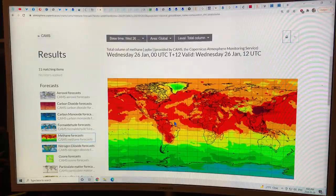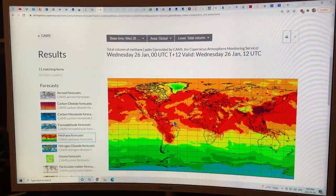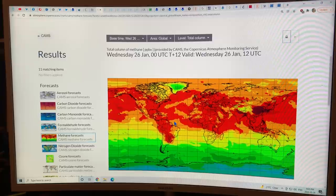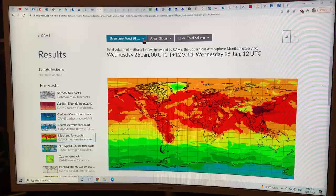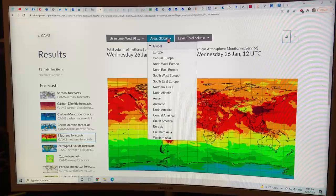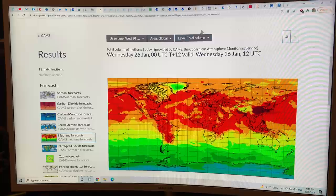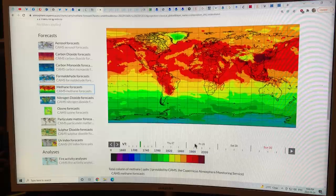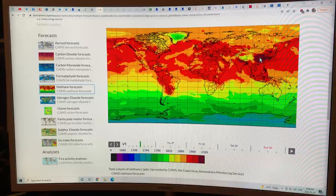On social media lately, you'll see all kinds of people posting these maps from the CAMS site — the Copernicus Atmosphere Monitoring Service. You can change the parameters — just Google 'CAMS satellite data methane.' You select the base time, the area (I picked global), and I'm looking at total column methane — the amount of methane going all the way from the surface up through the atmosphere. These are the concentrations.